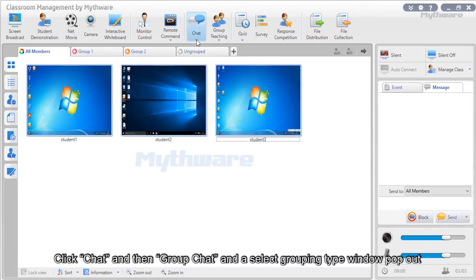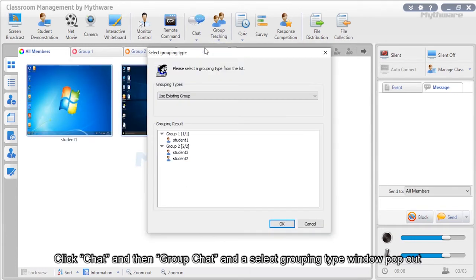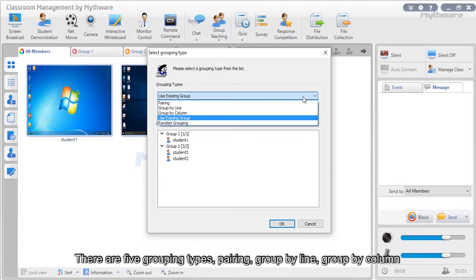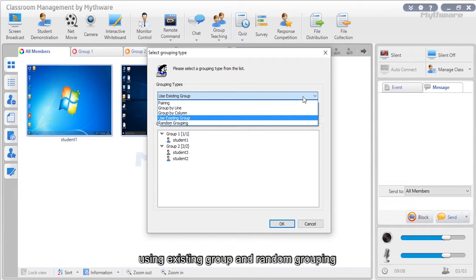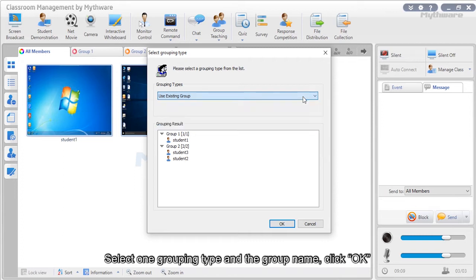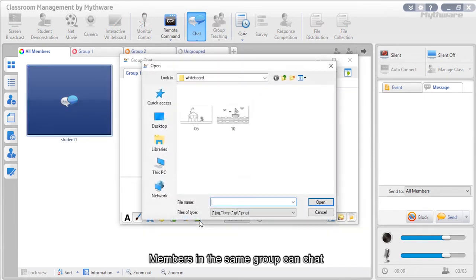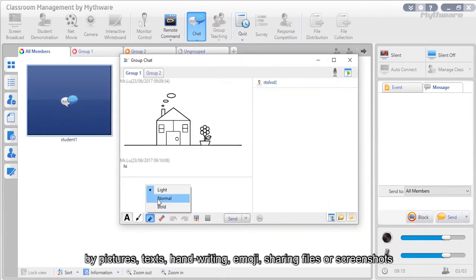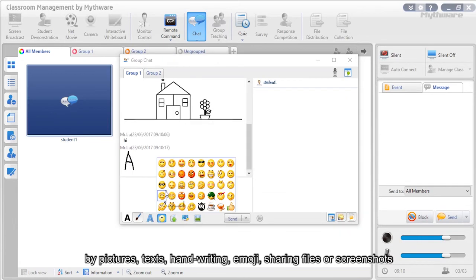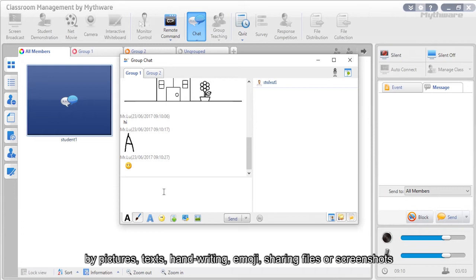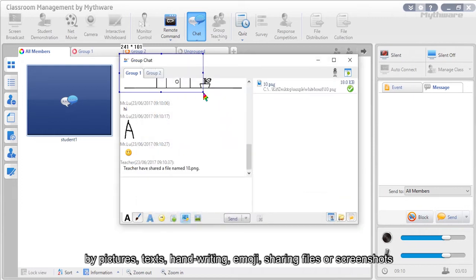To choose group chat, click chat then group chat. A select grouping type window will pop out with five grouping types: pairing, group by line, group by column, using existing group, and random grouping. Select one grouping type and group name, then click OK. The group chat window is created, and members in the same group can chat by pictures, text, handwriting, emoji, and by sharing files or screenshots.